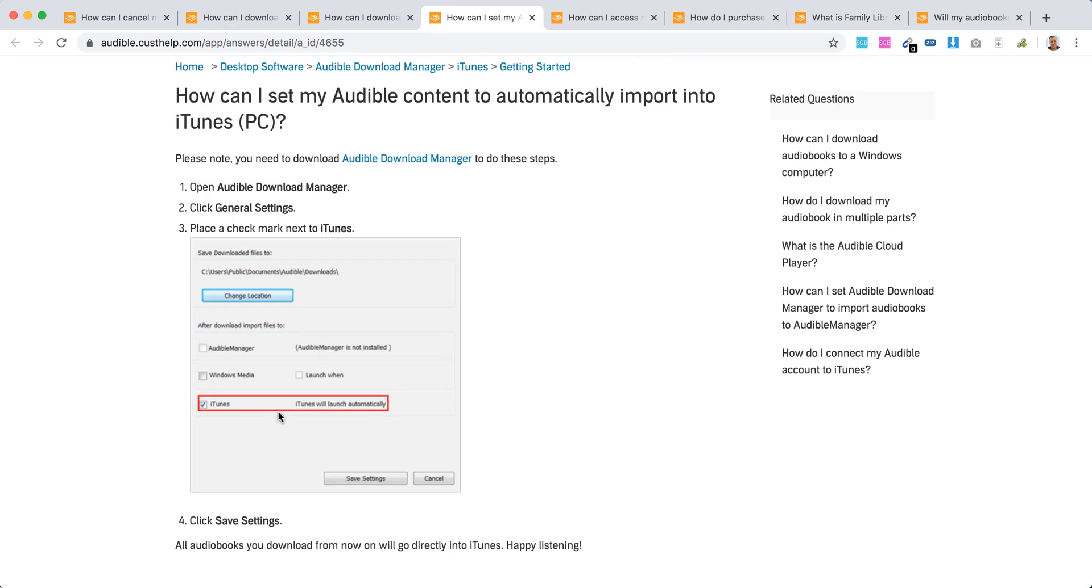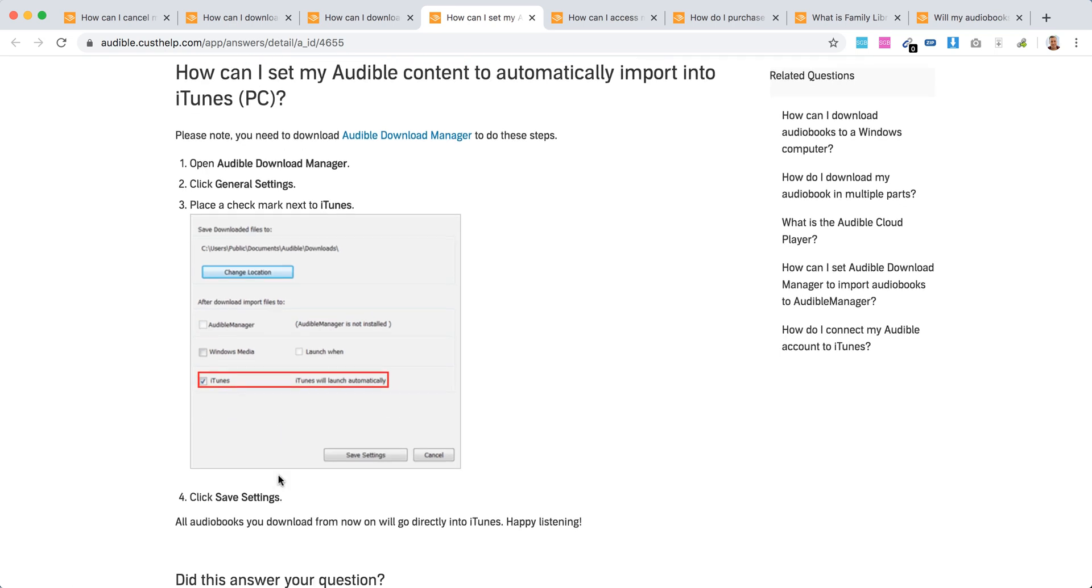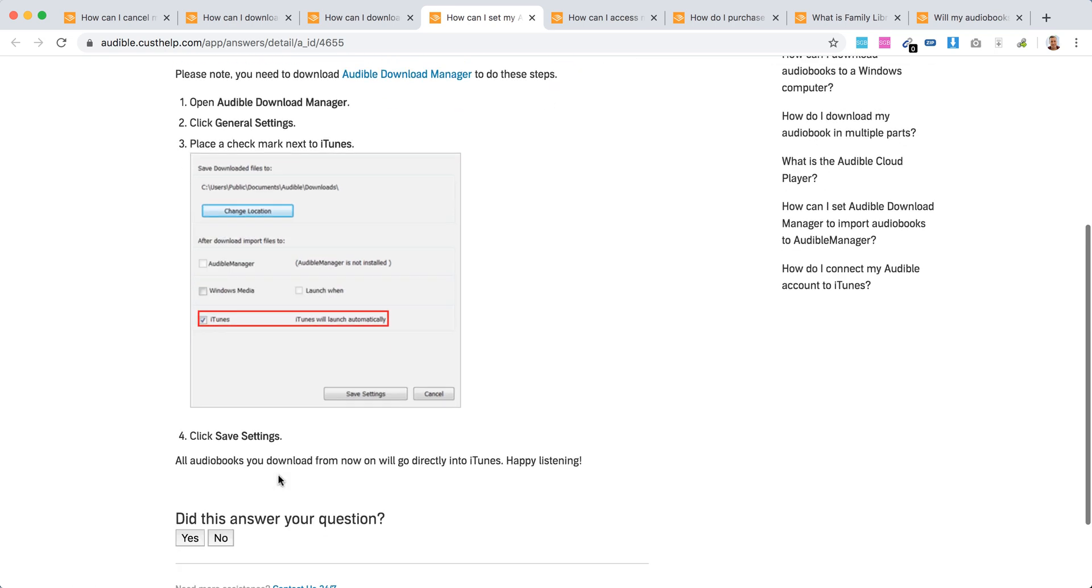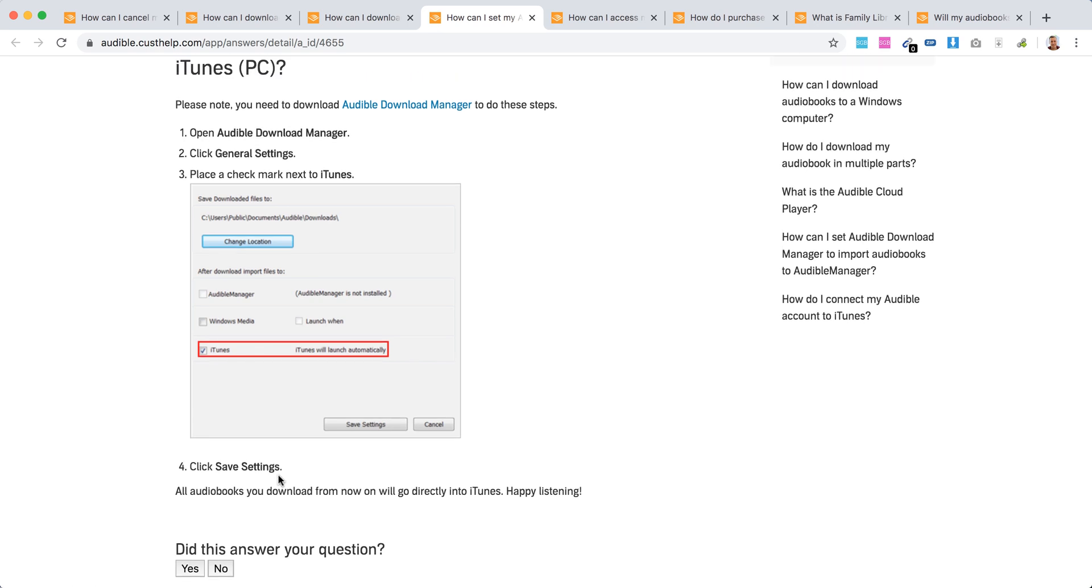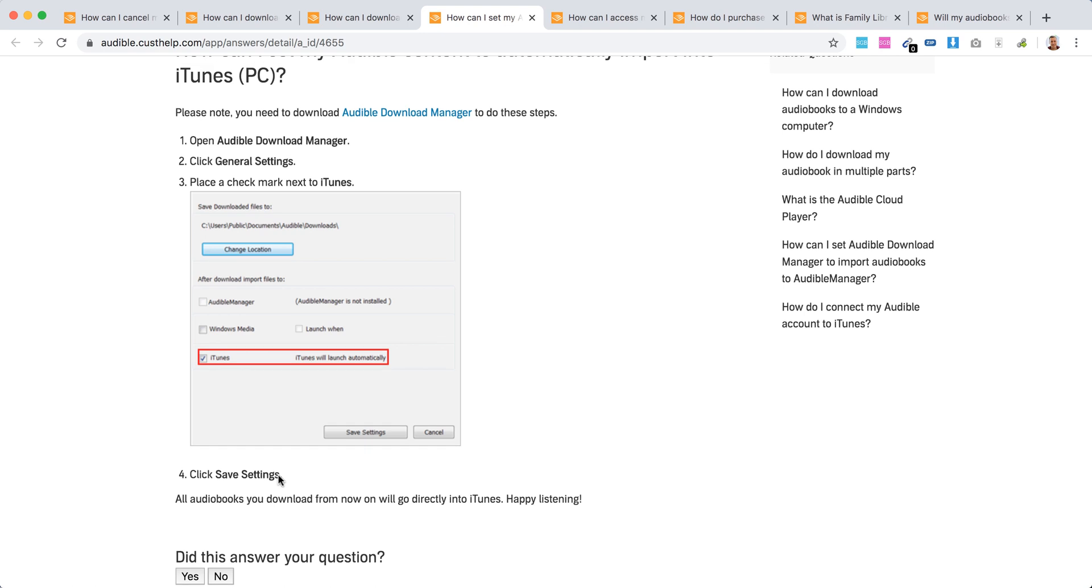If you select Audible Manager, then click save settings. And then when you try to download your audiobooks, they will appear in the related source.